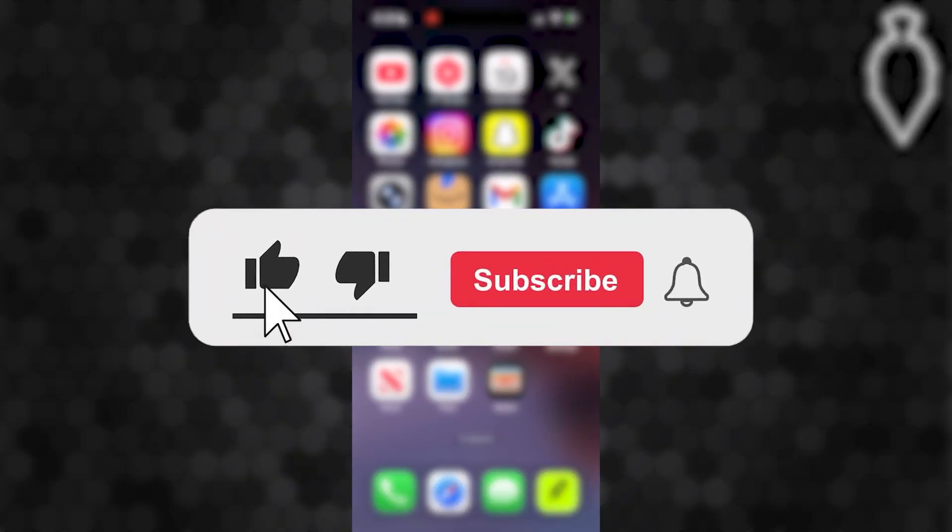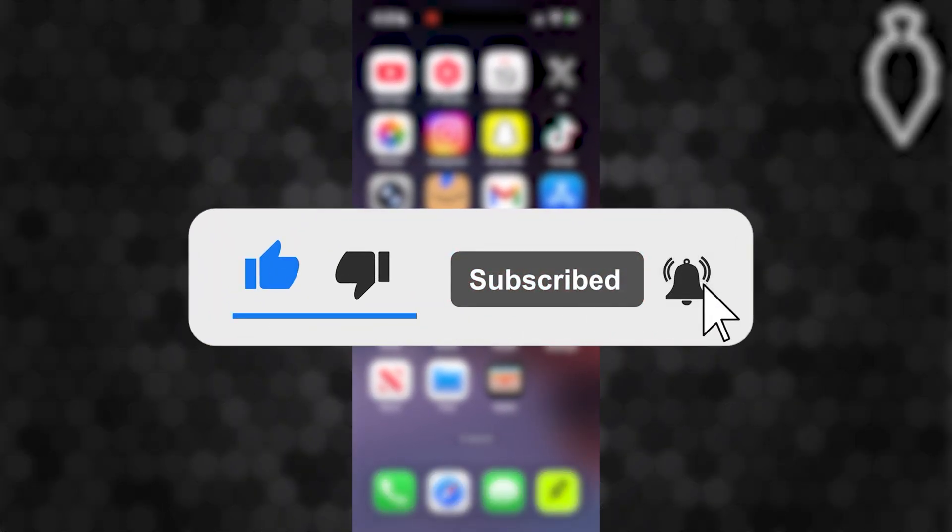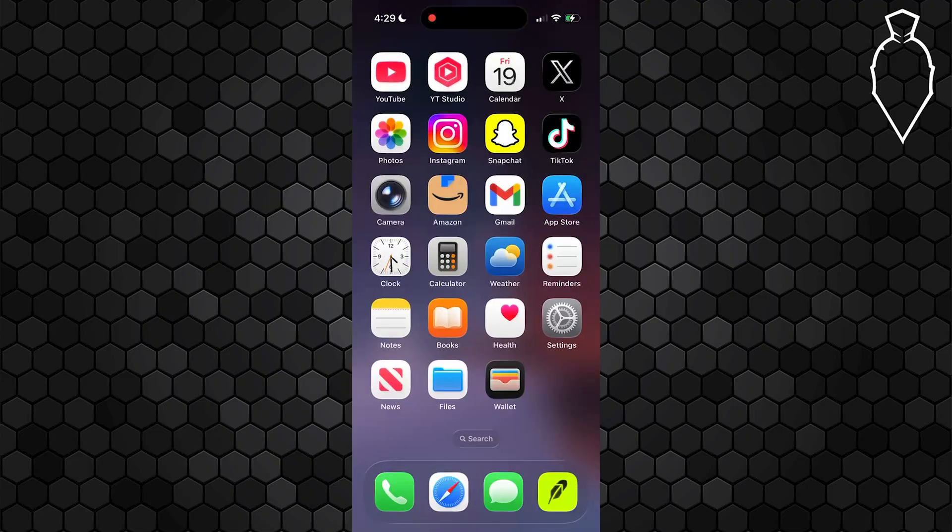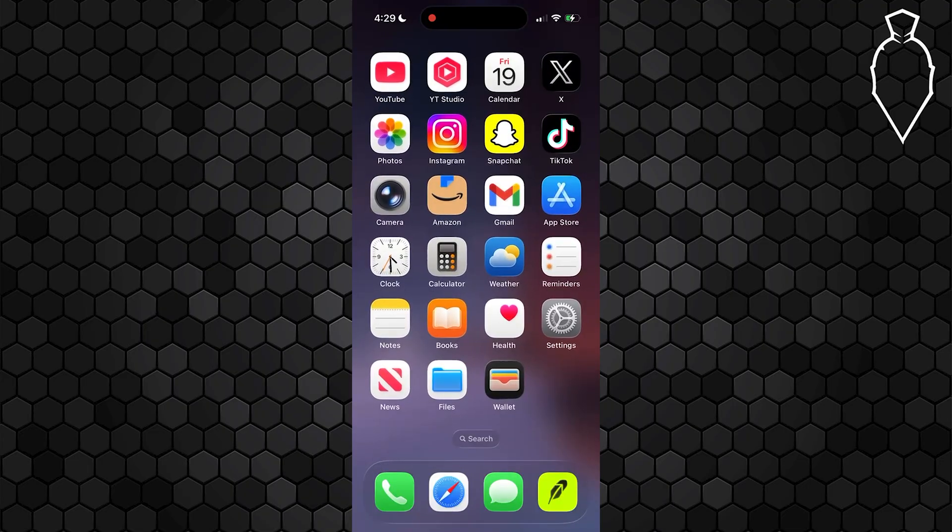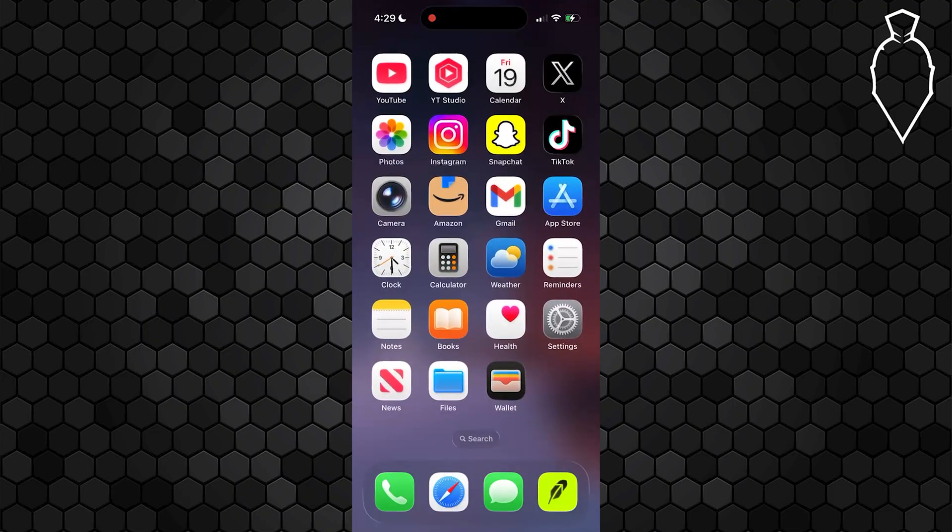Before we dive into this guide, make sure you like the video and subscribe to the channel with all notifications on. It really does help with the channel and lets us know that you want more content like this. We'd greatly appreciate it.